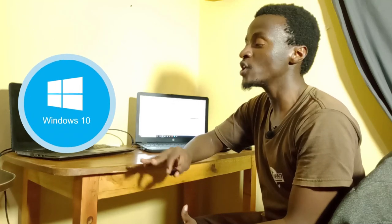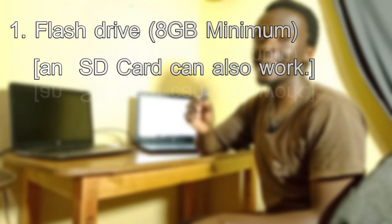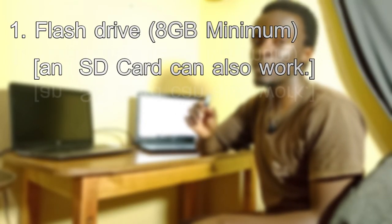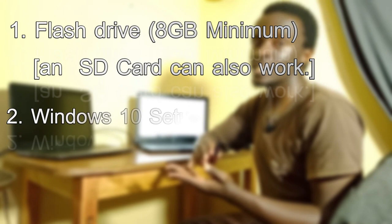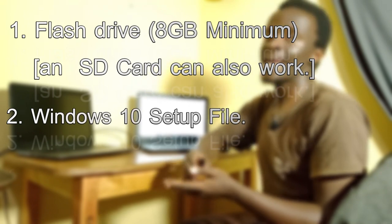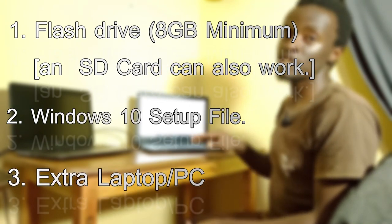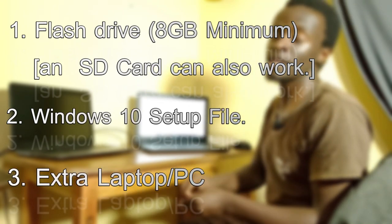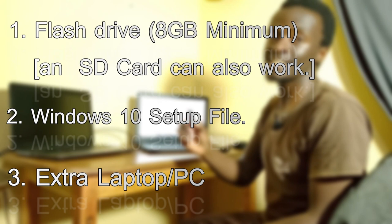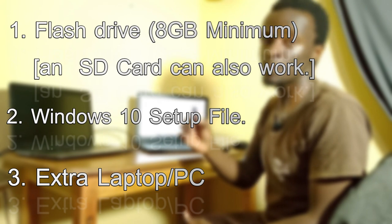Hey guys, welcome back to another Ironics Media video. Today I'm going to show you how to install Windows 10 on your machine. To do this, you're going to need three main things: a flash disk, probably 8GB minimum, a Windows setup file, and an extra laptop in which you're going to make your flash disk become bootable.